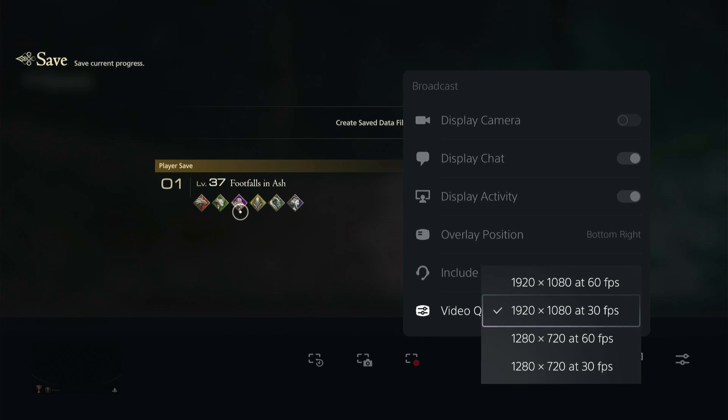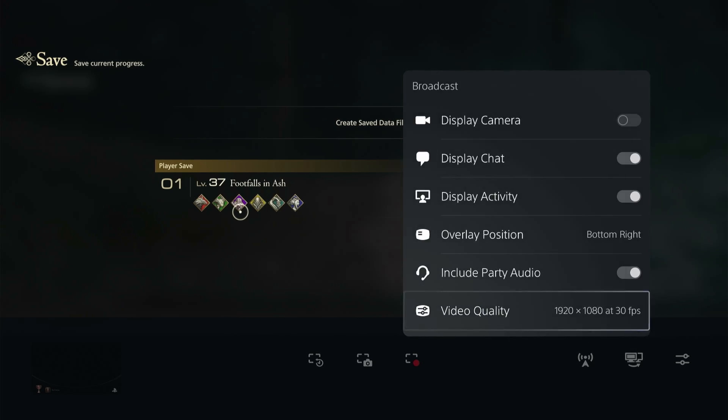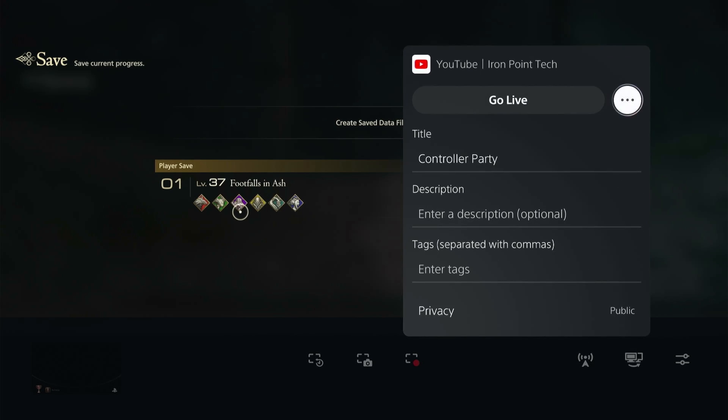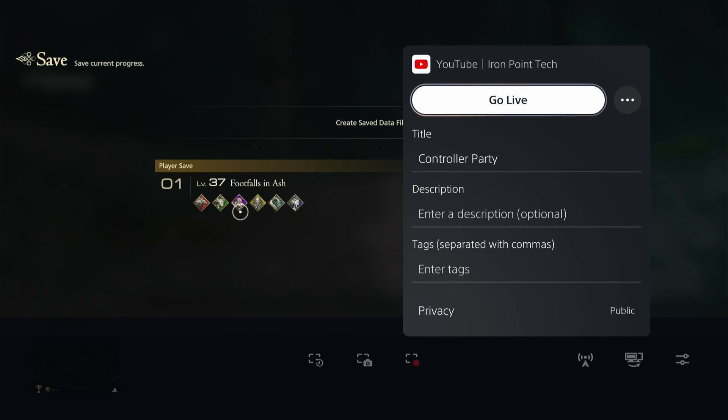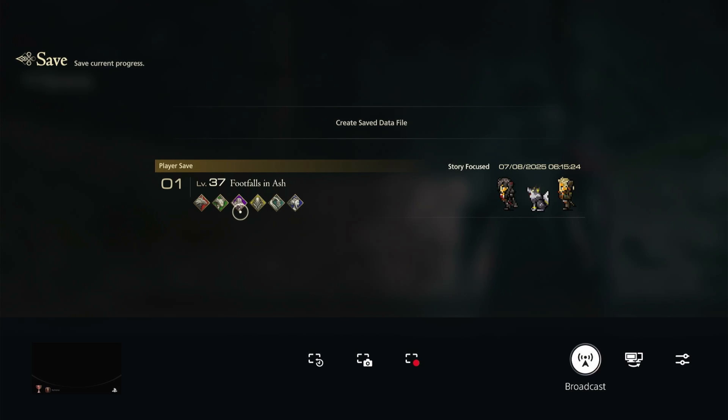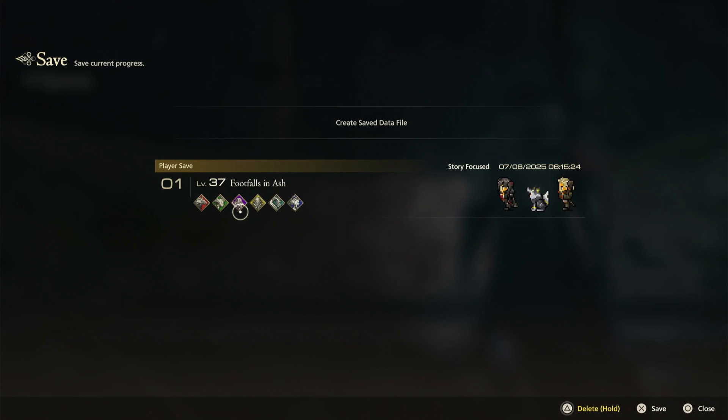So once that's all set up, you can go ahead and click go live and then you will start streaming to YouTube.